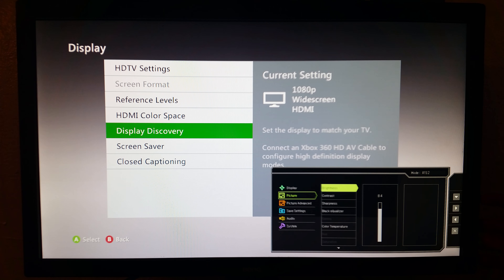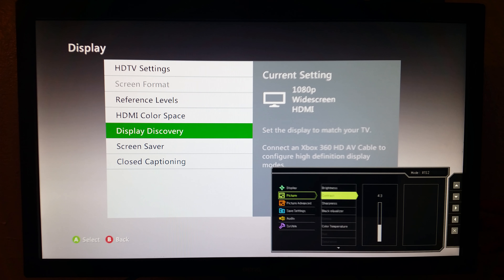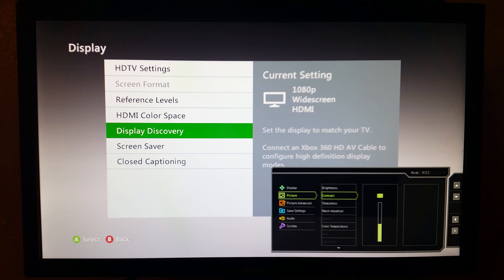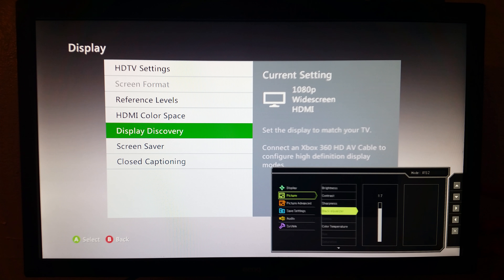Go into the monitor settings itself. For picture mode, I go anywhere between Gamer 1 and RTS 2. With those settings on Gamer 1 or RTS 2, go to Picture Advanced and make sure your PC range is set to either 0 to 255 or 16 through 235. The darker color is going to be 0 to 255, which gives you a full range of colors. If you want it a little brighter, change it to 16 through 235 — personal preference.